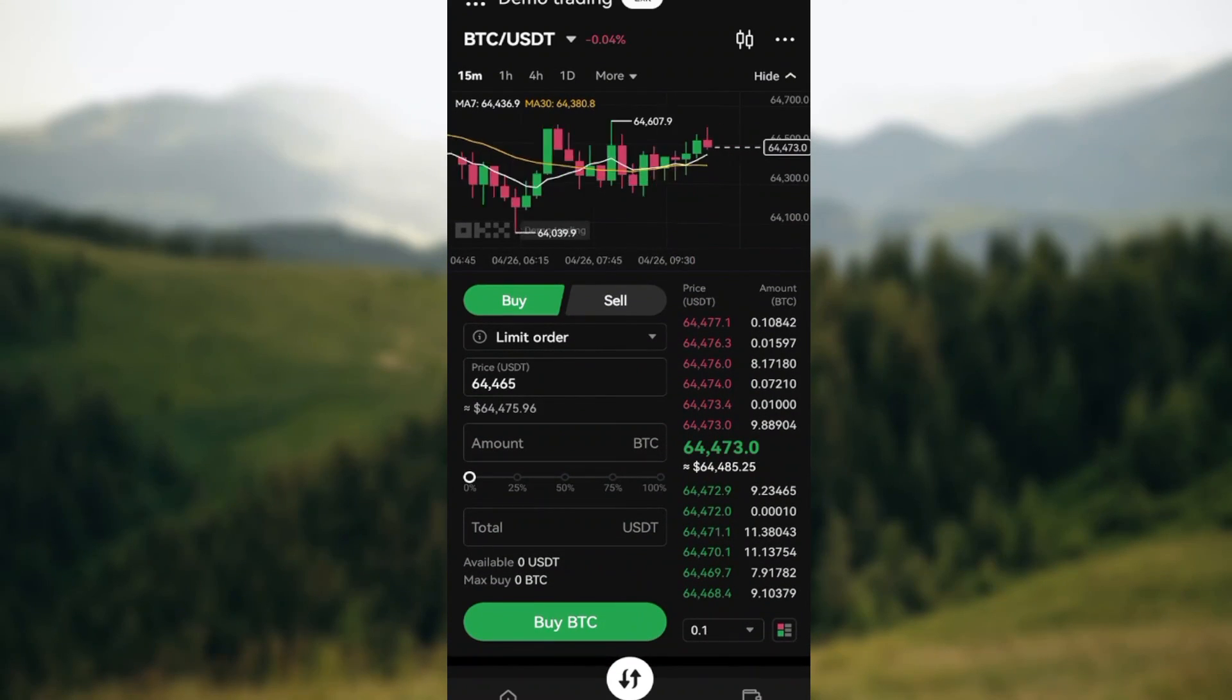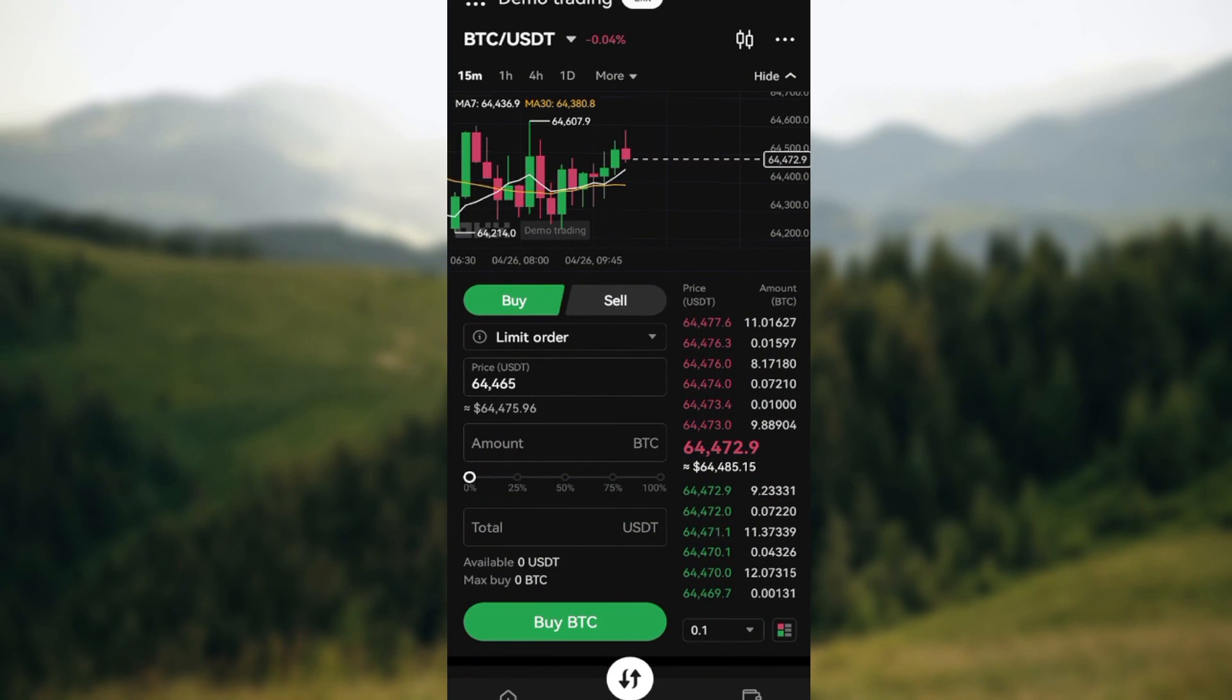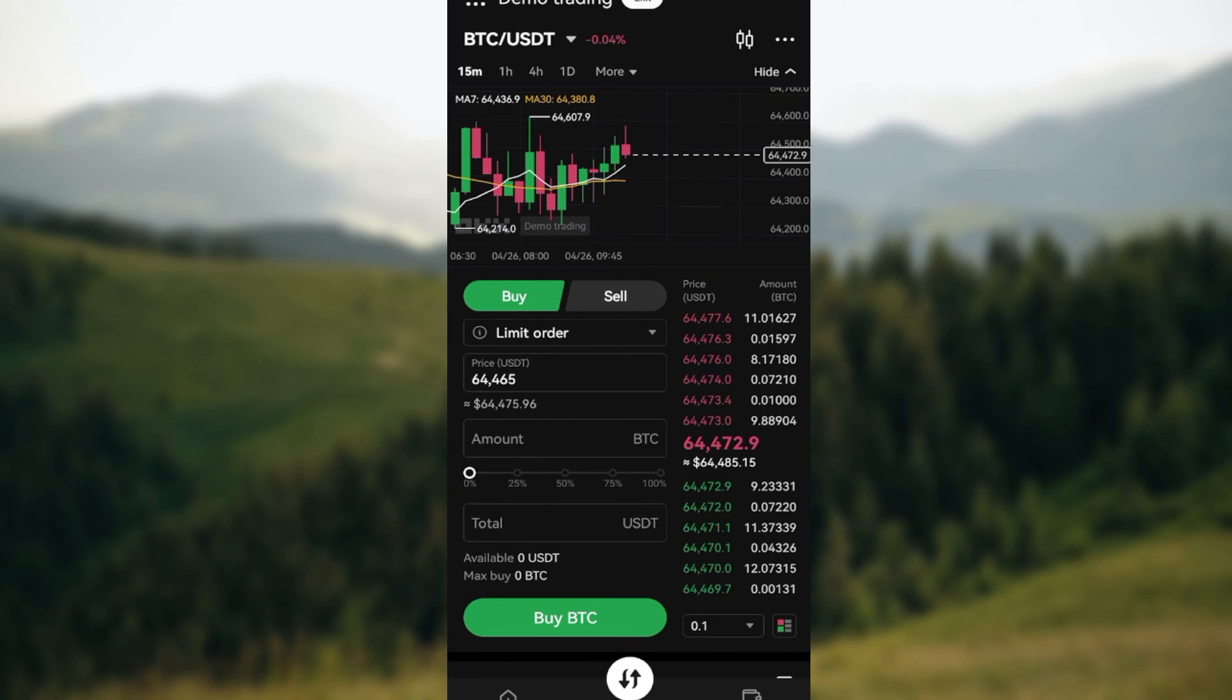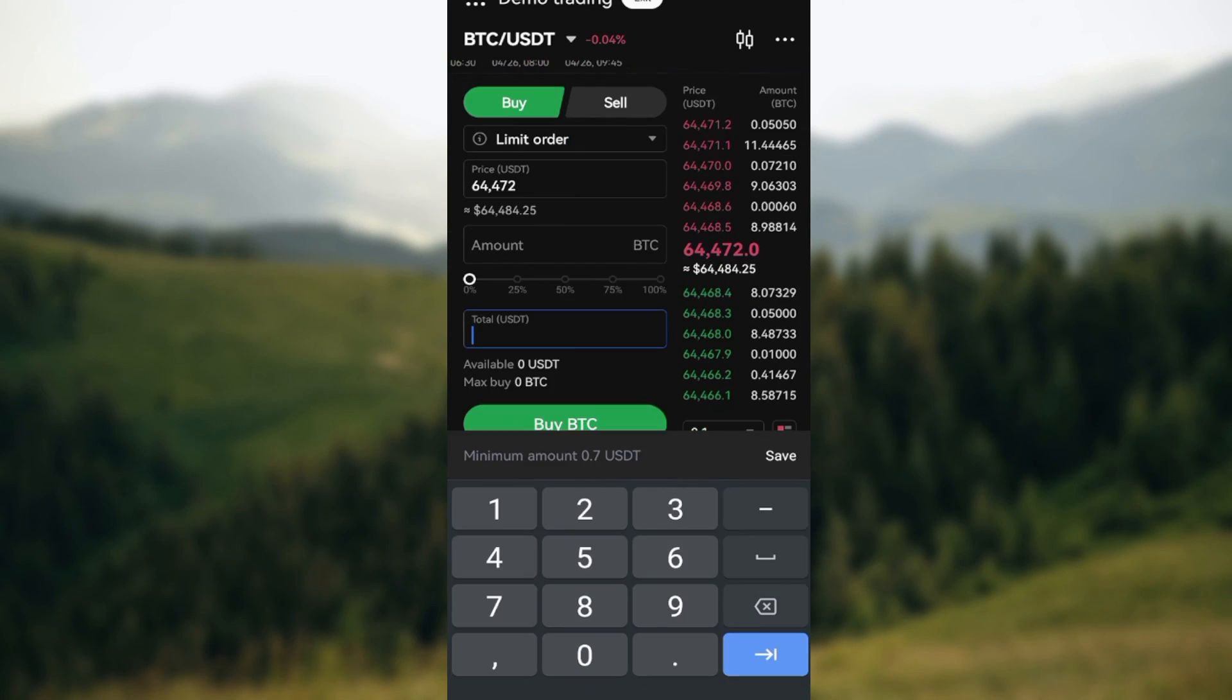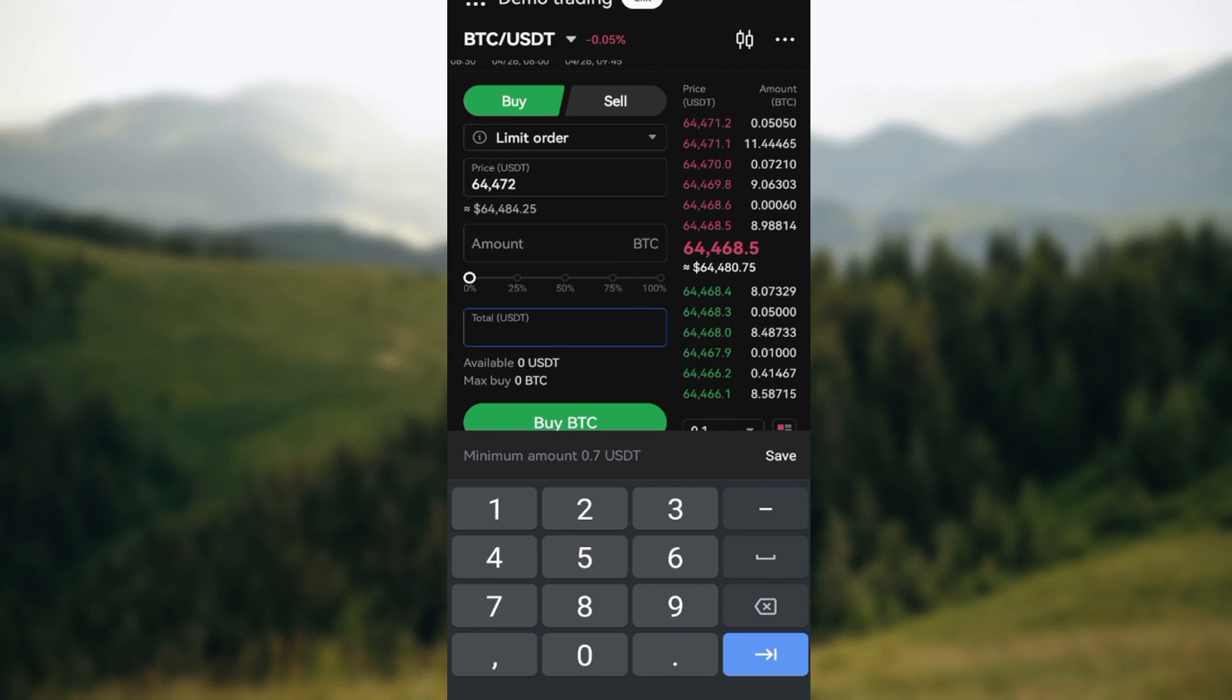this is how you can use demo trading on OKX. Thanks for watching, and have a good day.